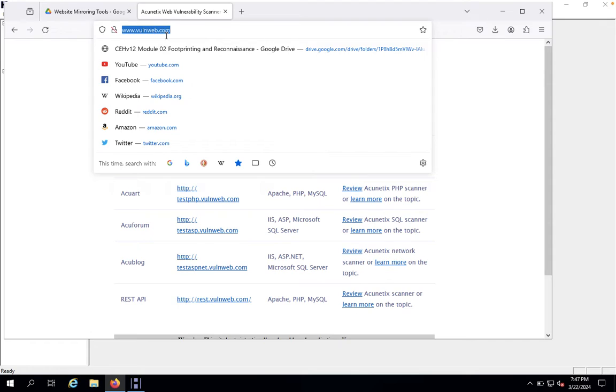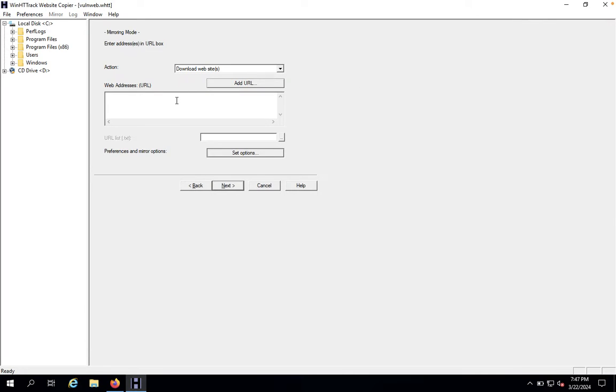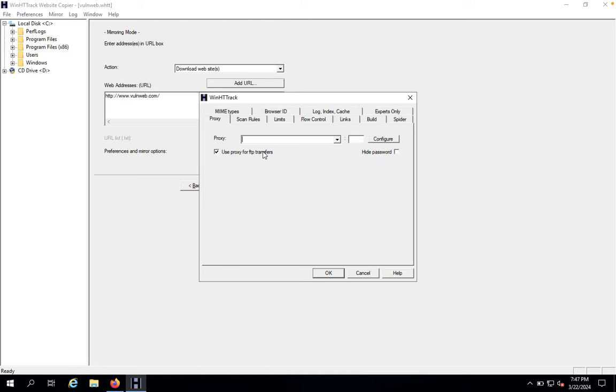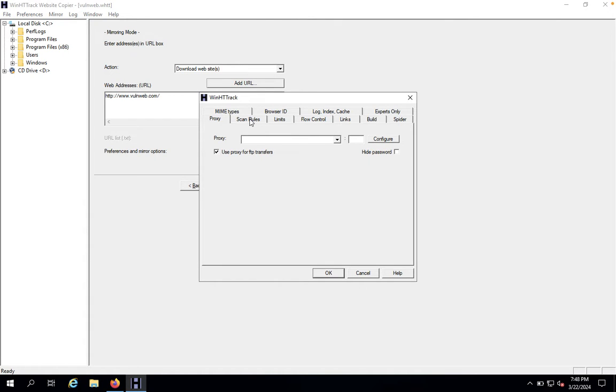I would like to enter the website URL. You just come back here and you just copy and paste it. You just click on Set Options, and you just click on the Scan Rules.